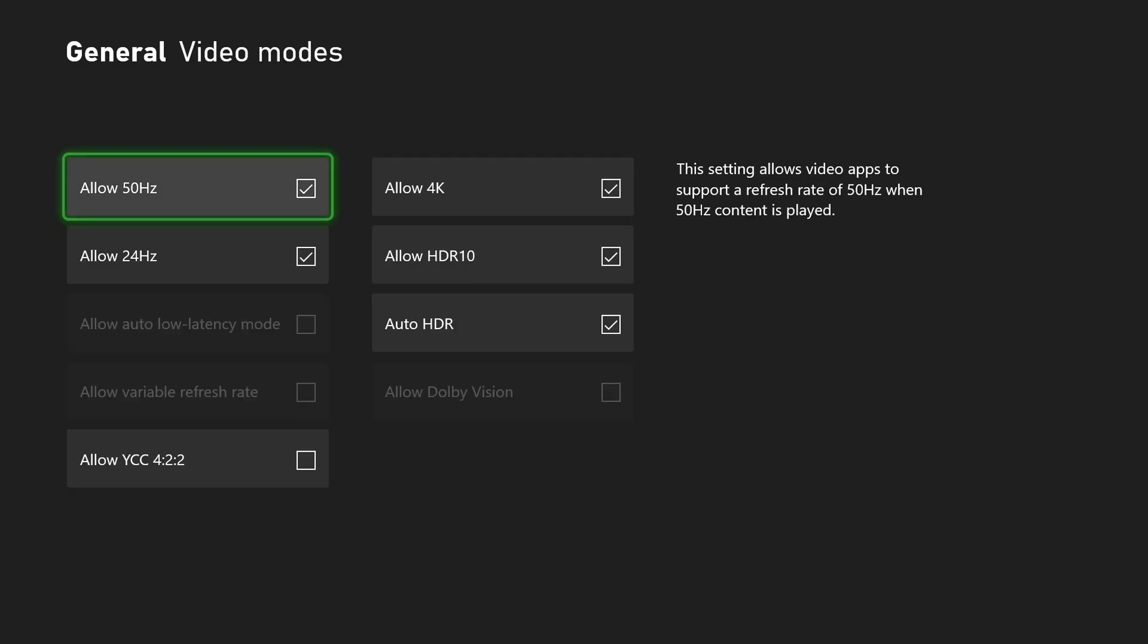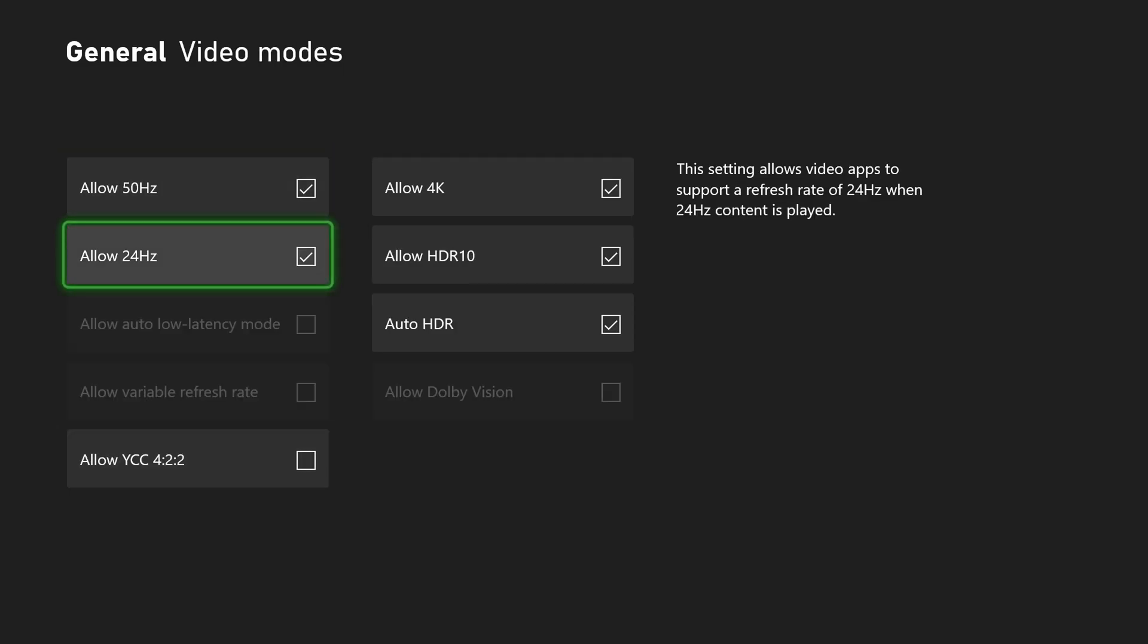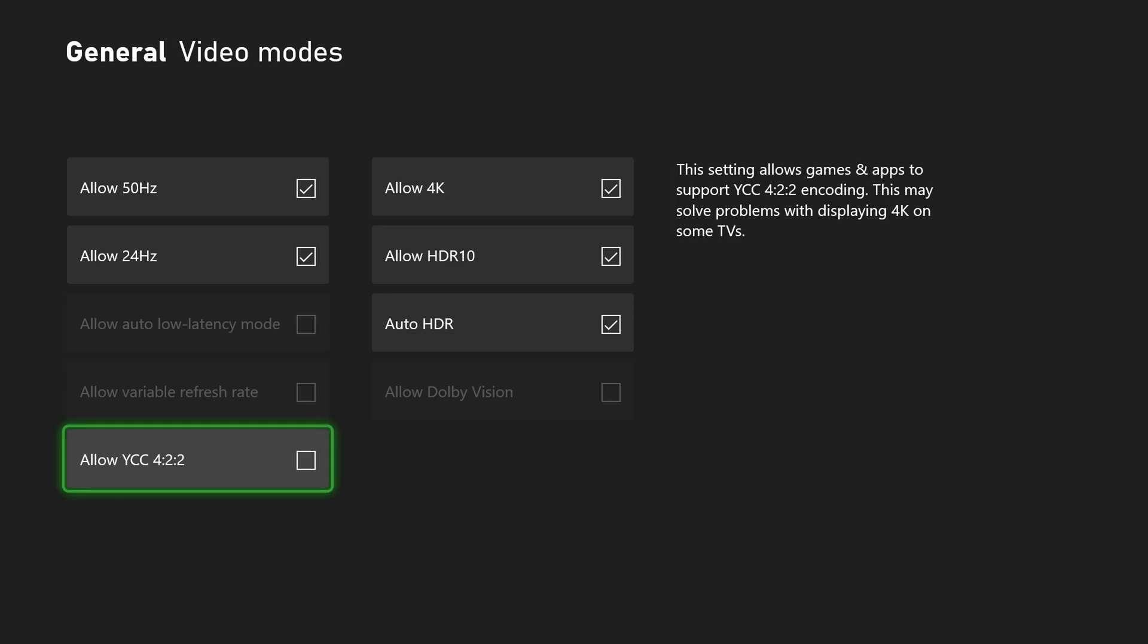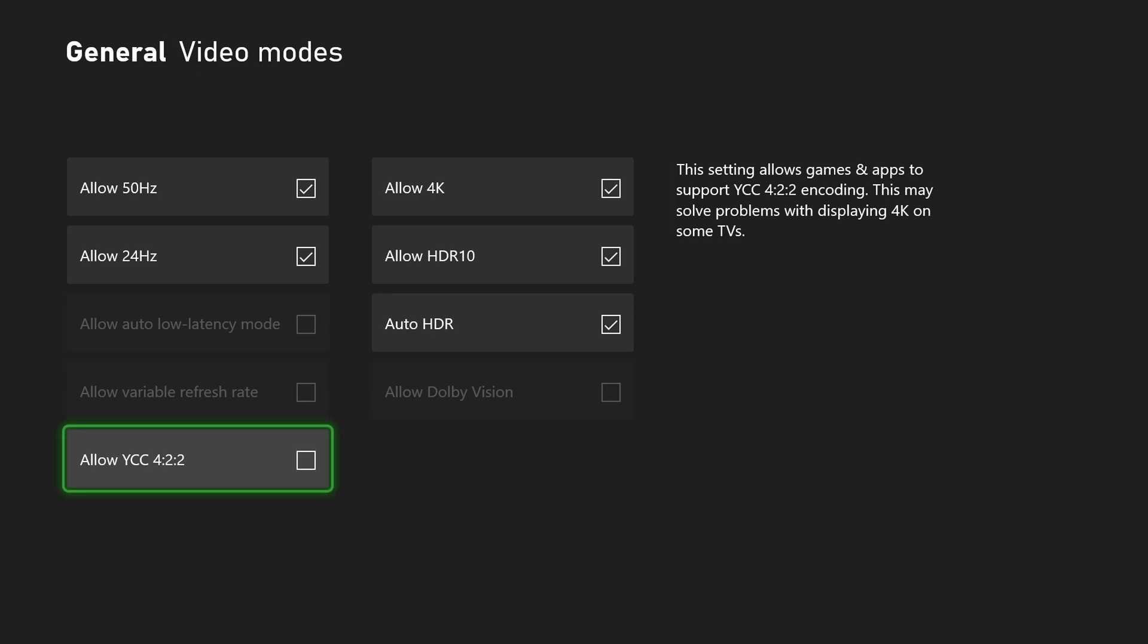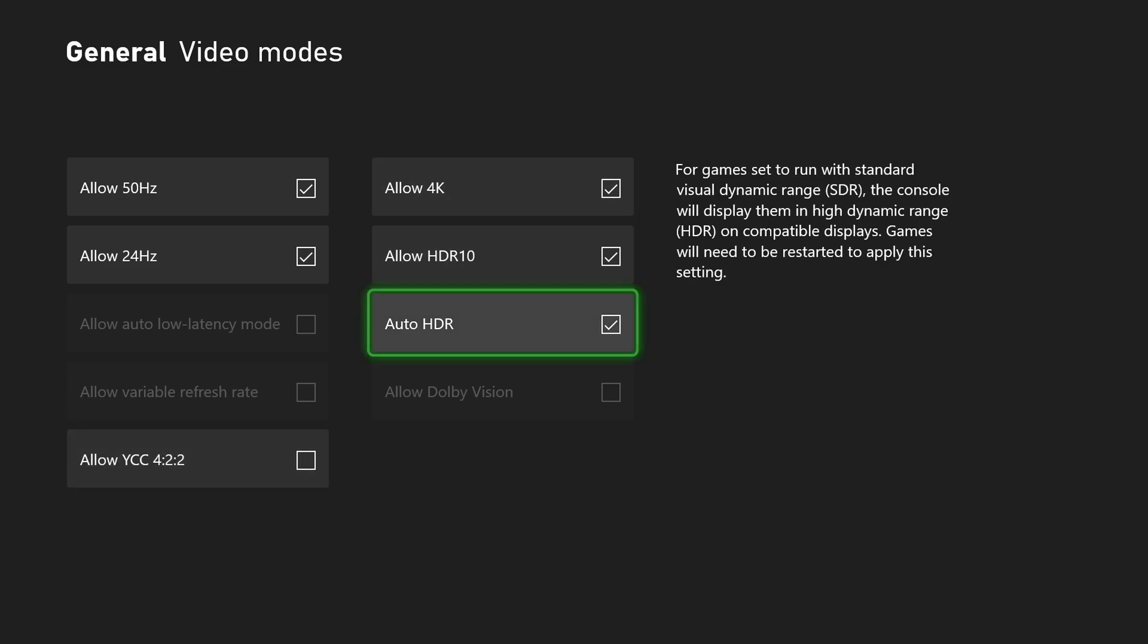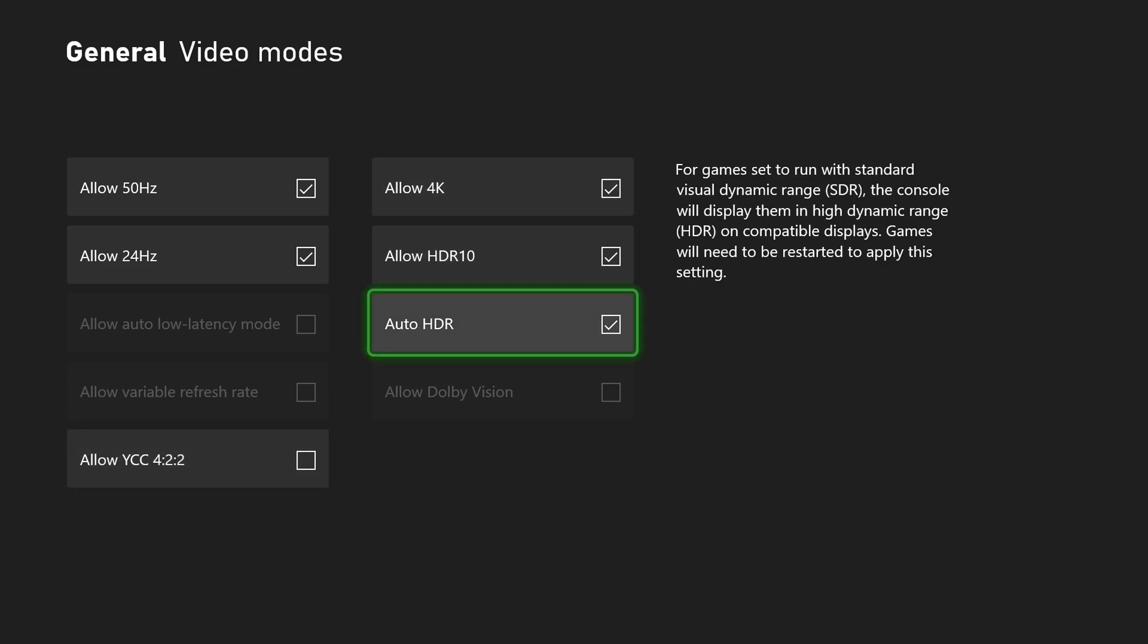So for video modes we do have a couple different things here including allowing 50 hertz, 24 hertz, 422 encoding and then you also have some extra options over here.